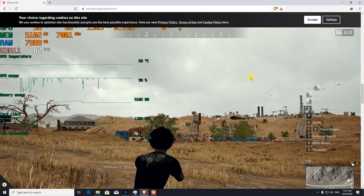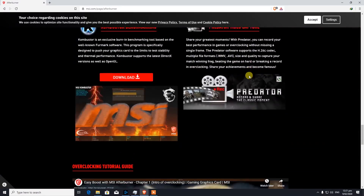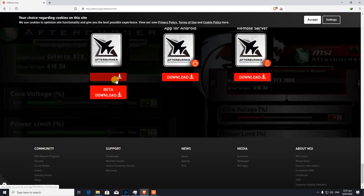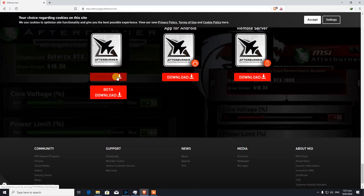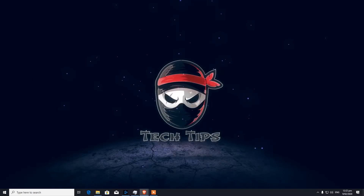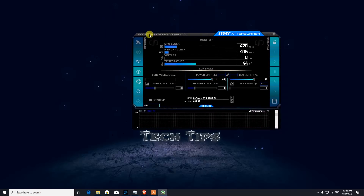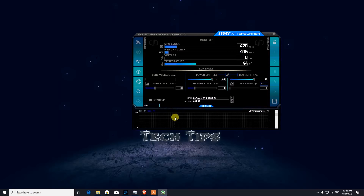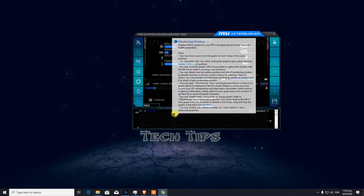Once you download this application — you can download it from the official site — I would not recommend downloading the beta version. I only download stable versions. When you first download and install it, don't forget to tick RivaTuner during installation. You will see it on the installation screen; you have to tick that, otherwise you won't be able to display the benchmarking.